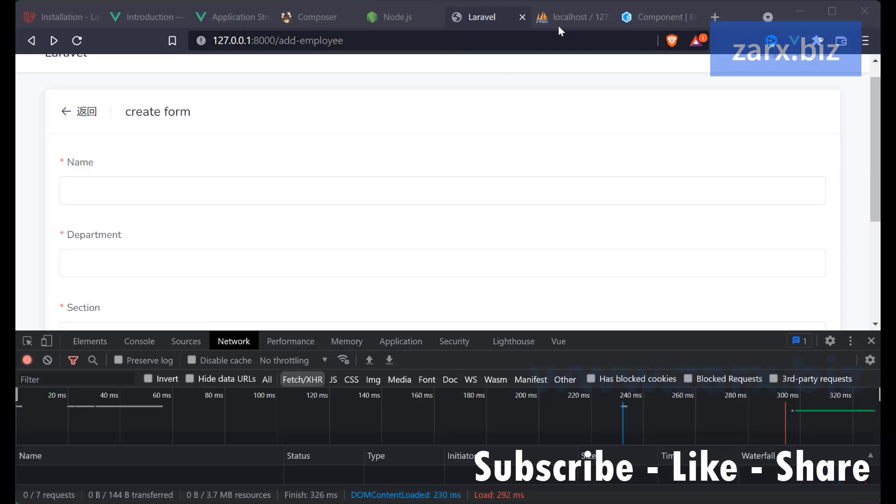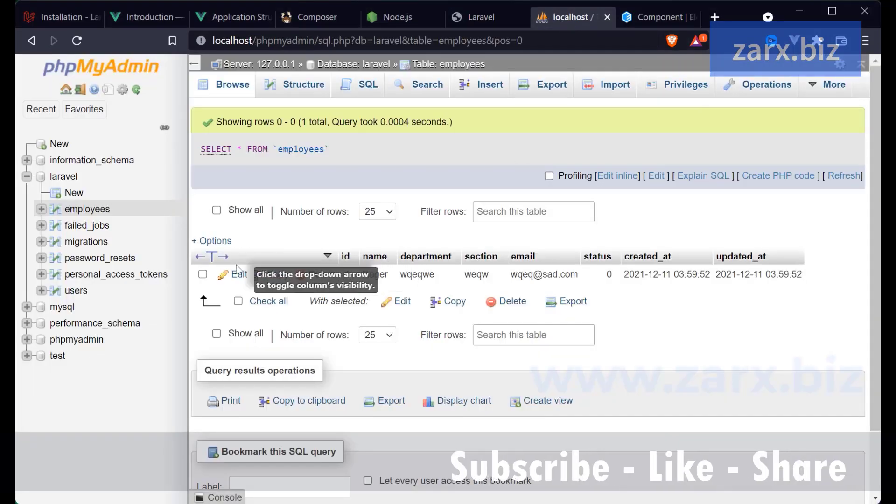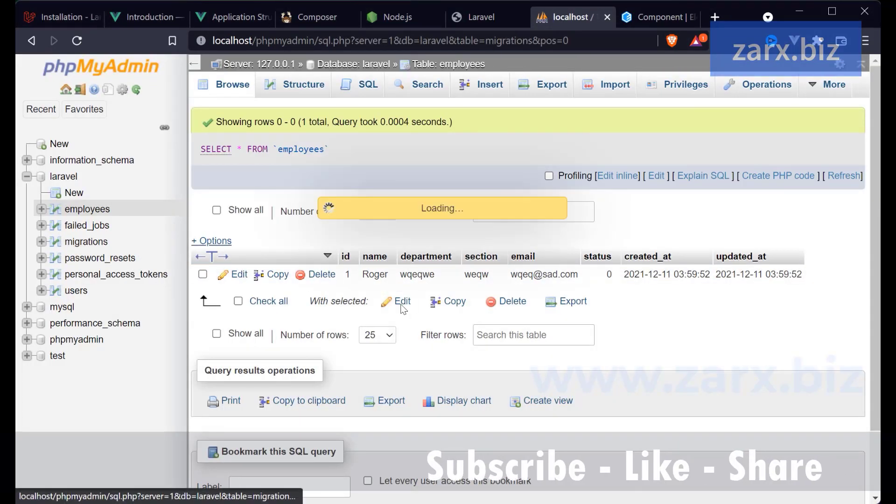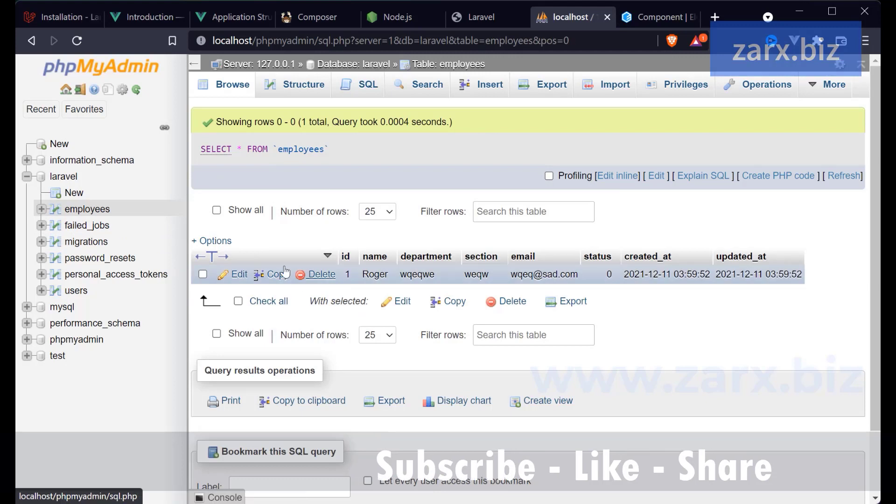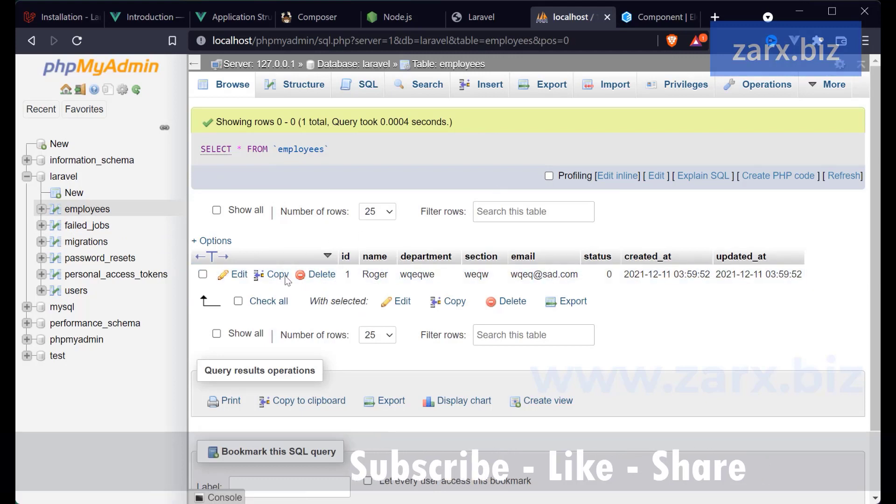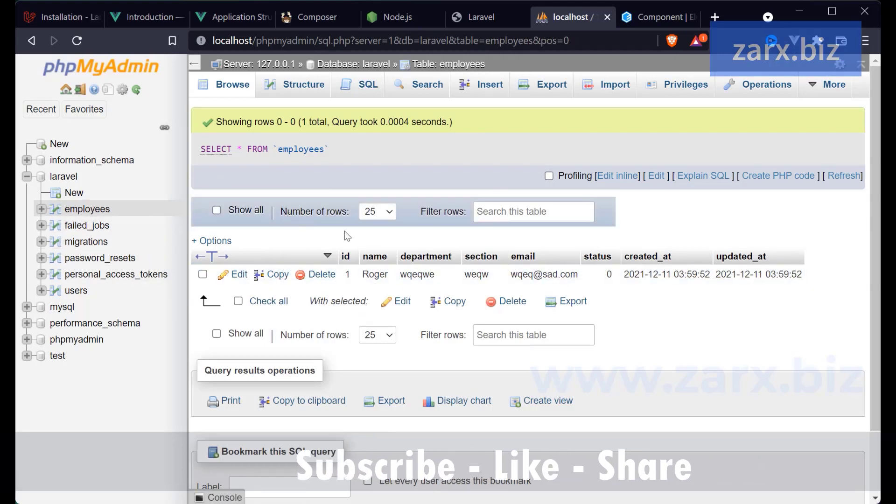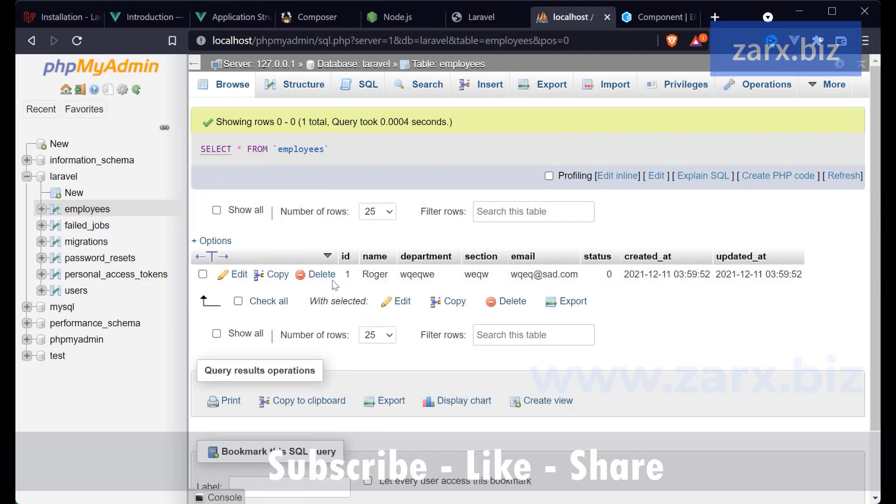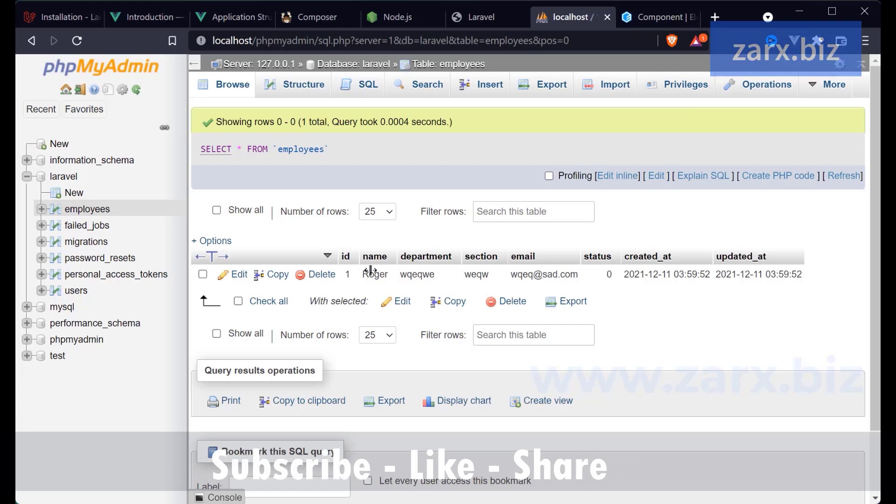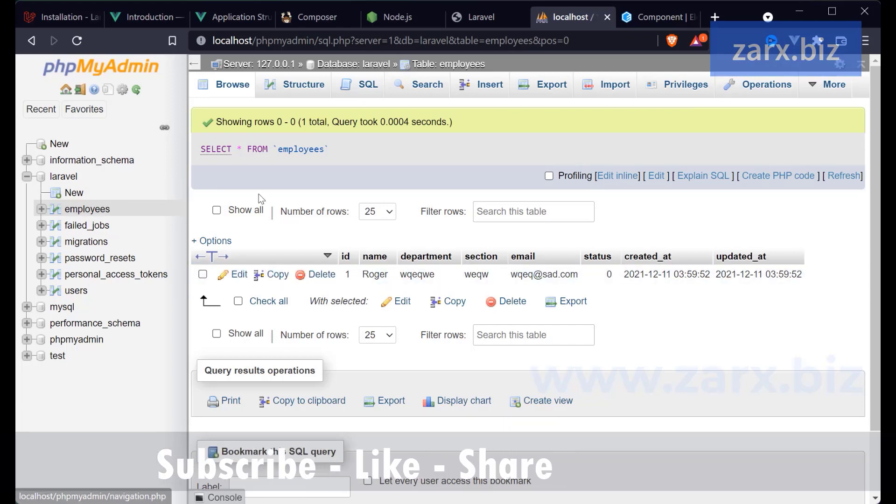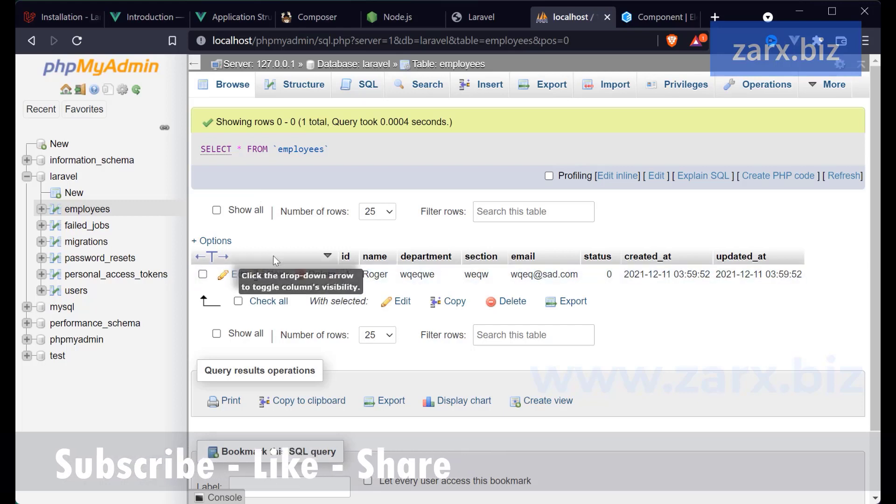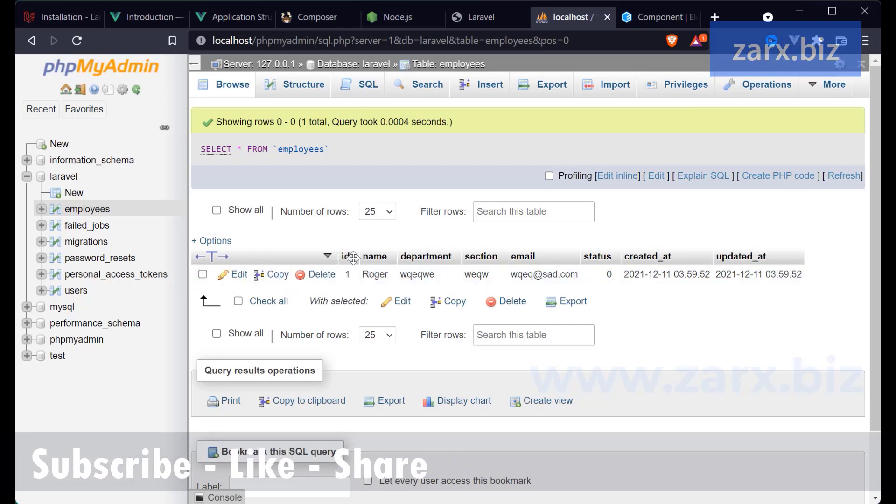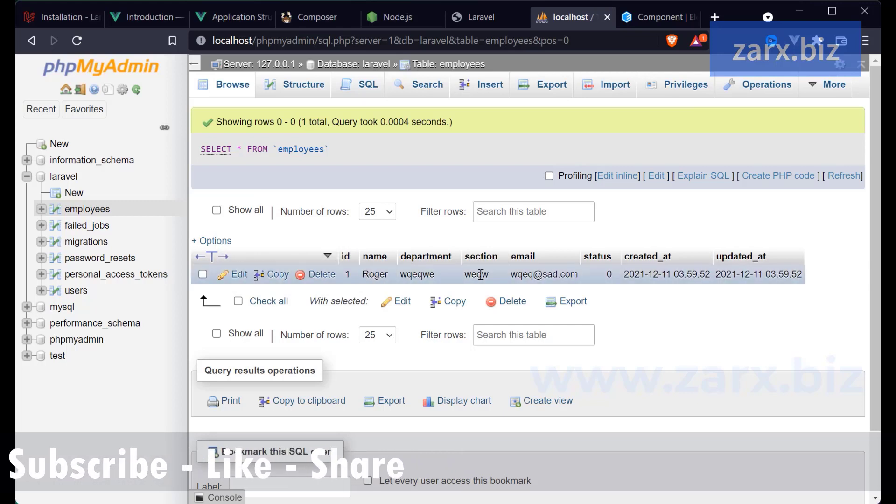Now I showed you that you can run migration by deleting from here and then you can recreate the table using migrate, running migration again. But what if you want to change the name of the table without deleting or re-running the same migration?